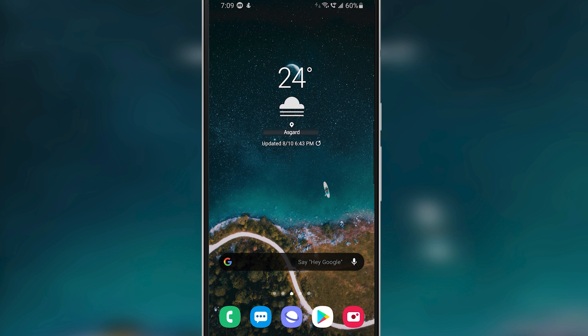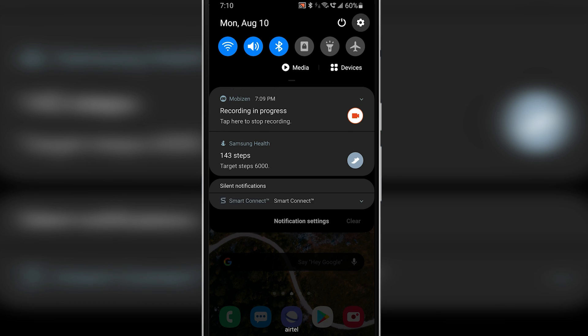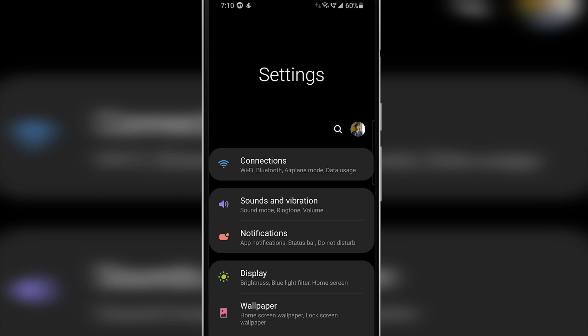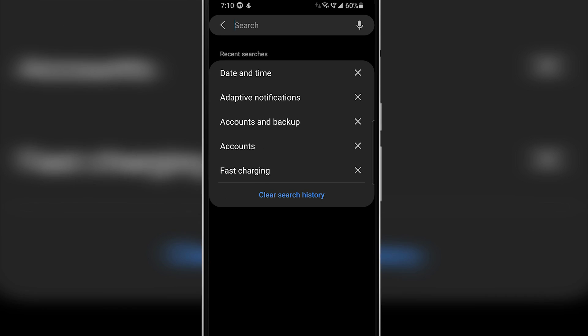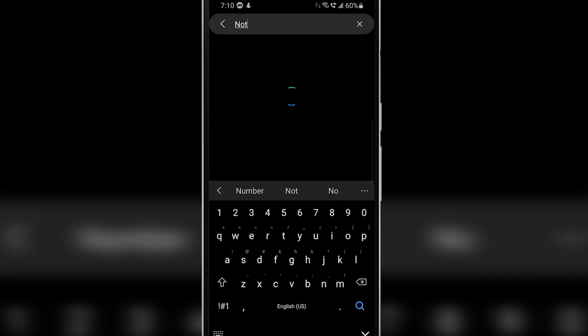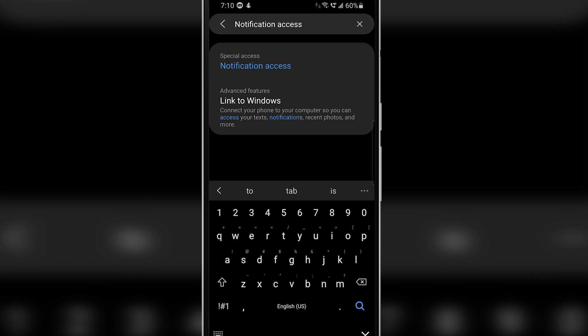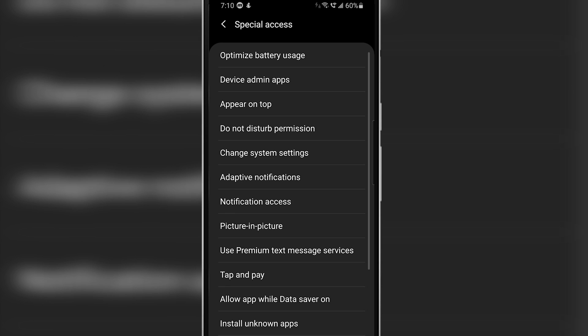In order to do that, first head over to your device settings. If you have a search feature on your settings app, then just directly search for notification access and you'll find it.